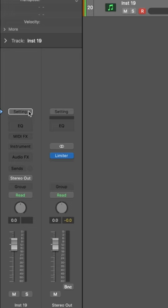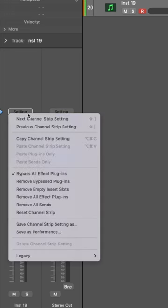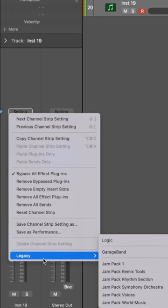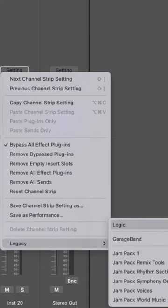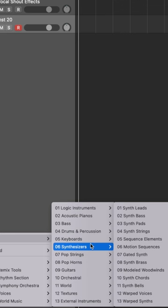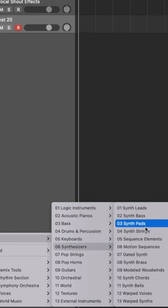Come over here where it says Setting. Then we're going to come down to Legacy, come over here to Synthesizers, and then we're going to go over here to Synth Pad.